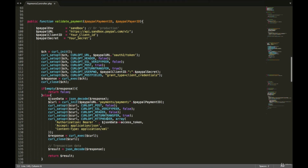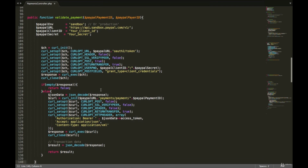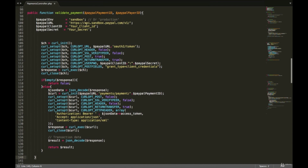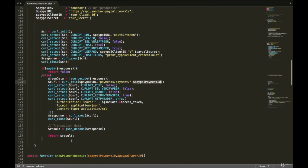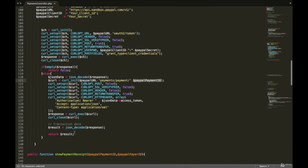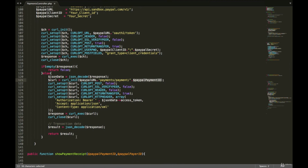The validatePayment function takes the PayPal payment ID and payer ID. The payment ID is the most important parameter. The function calls the PayPal API to confirm the transaction is approved and returns a JSON response indicating whether the transaction was approved or not.